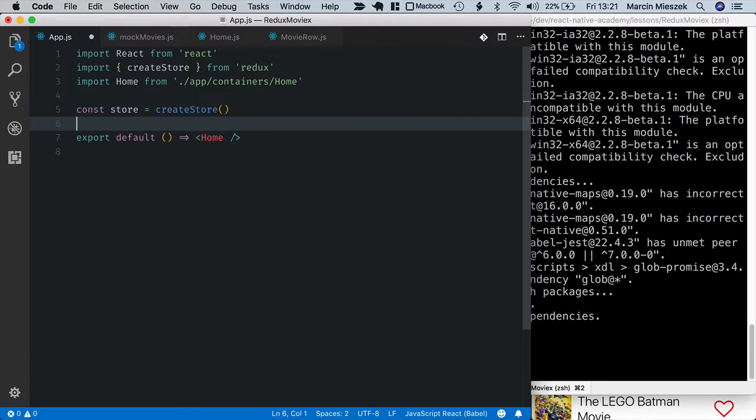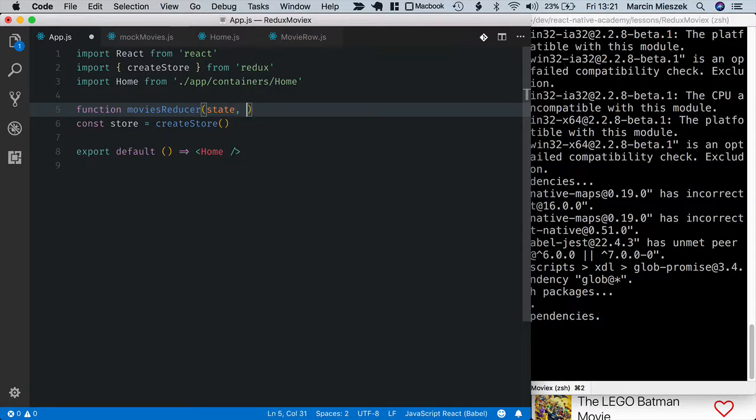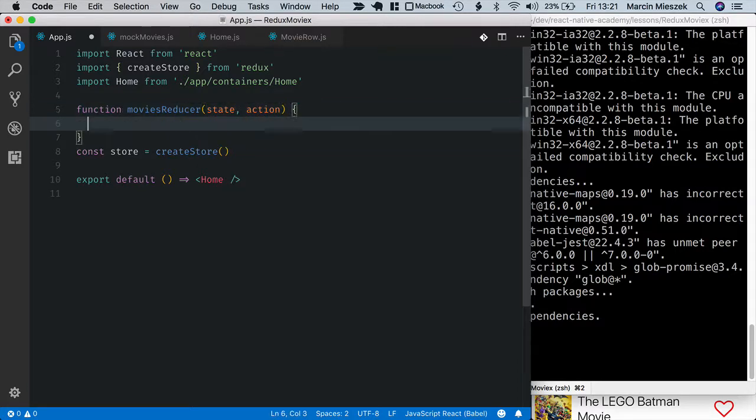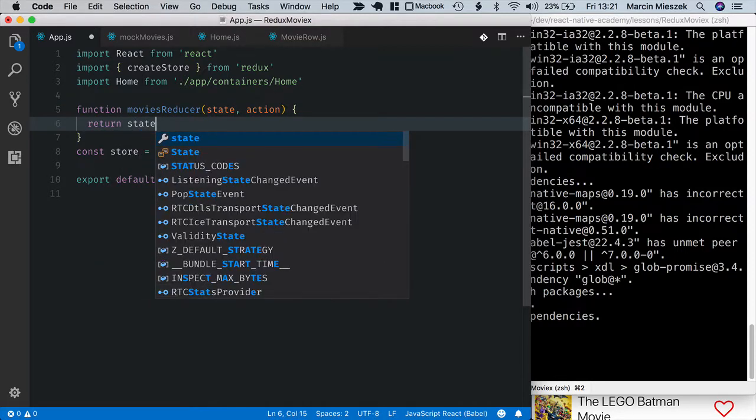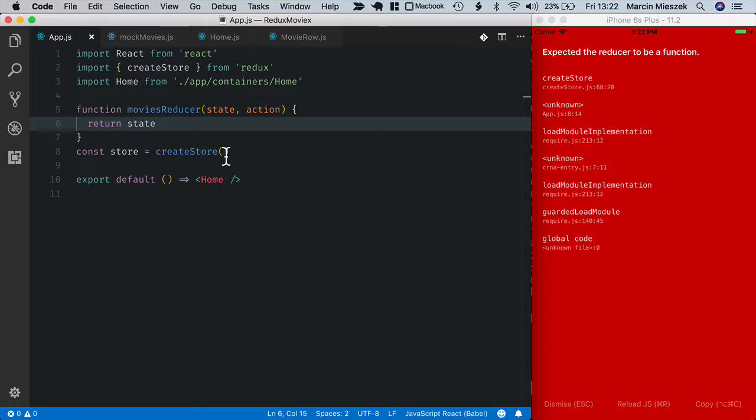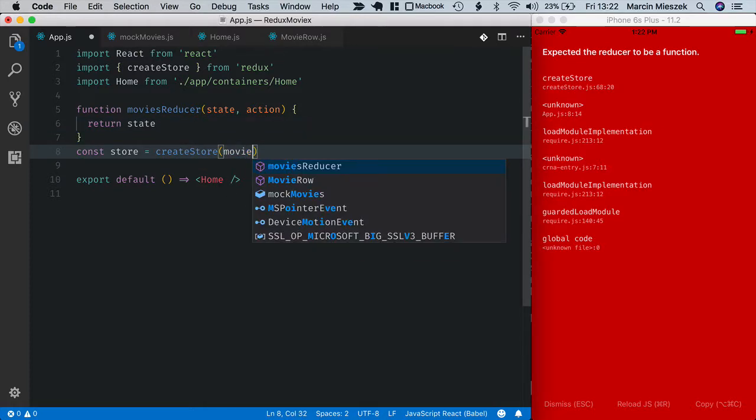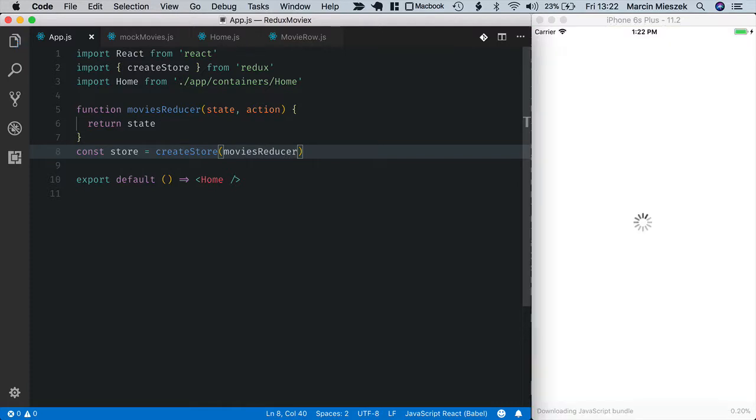I mentioned that it is not possible to modify the state directly. In Redux, we use a function called a reducer that specifies how the state changes in reaction to action. Let's define a simple reducer that does nothing. Function moviesReducer, it takes two parameters, state and action, and I return just state unchanged. Now I pass this reducer to the createStore call.